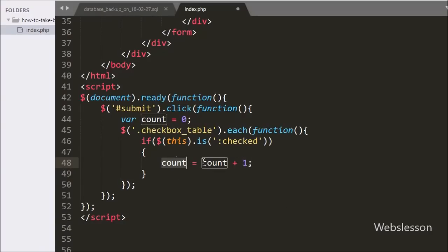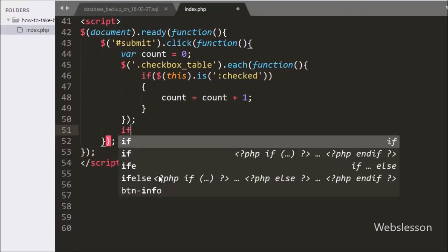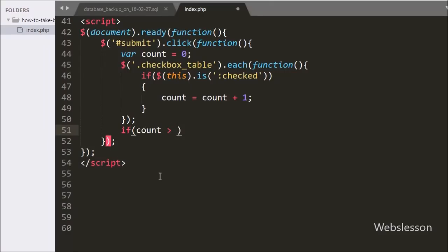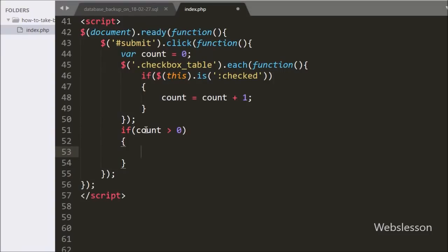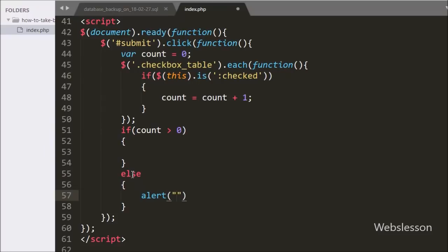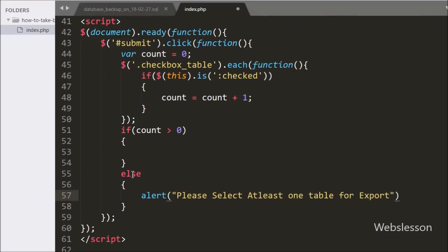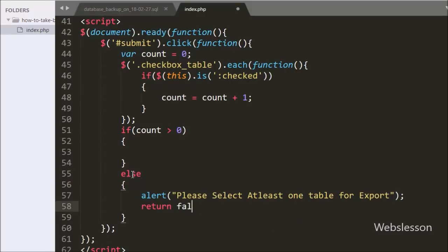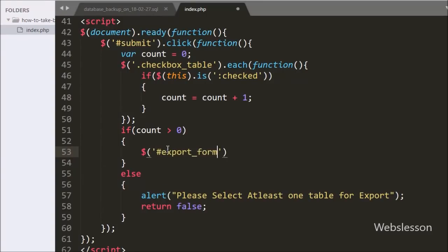Under this we have written an if statement — if $(this).is(':checked') returns true then it will execute the if block and increment count by 1. Now we have written another if statement: if count is greater than 0 it will execute the if block, otherwise it will execute the else block. If count equals 0 it will show an alert message and the form will not be submitted. If count is greater than 0, it will call $('#exportForm').submit() to submit the form to the server.